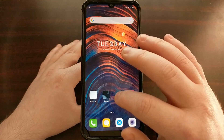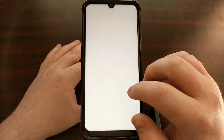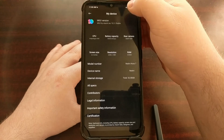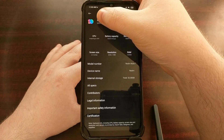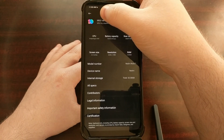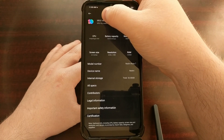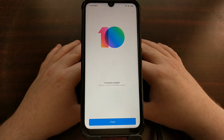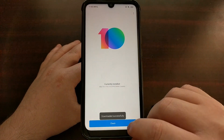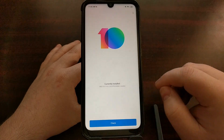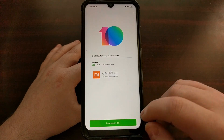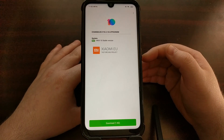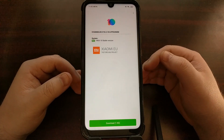Normally you would update this by going into Settings, then My Device, and then tapping the MIUI version at the top. Then you would tap Check and it would check the servers to find out if there's a new version of MIUI that you can download.